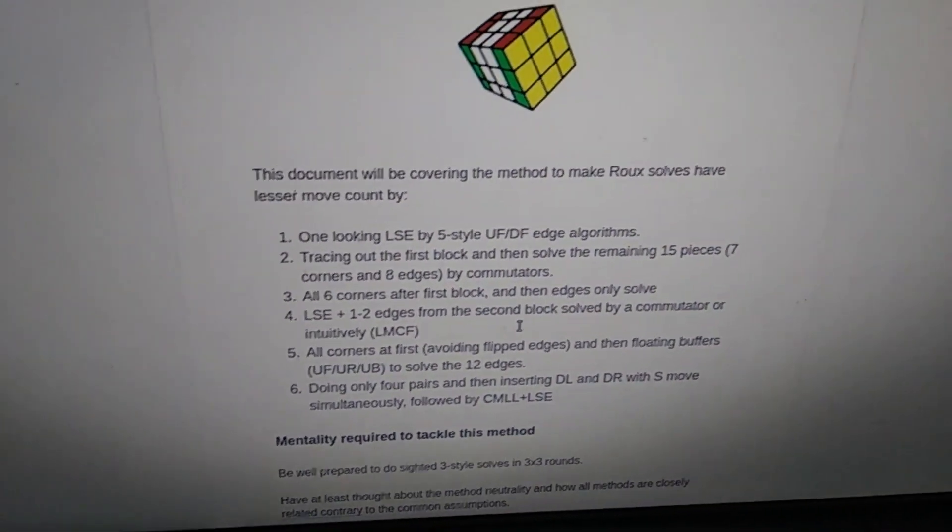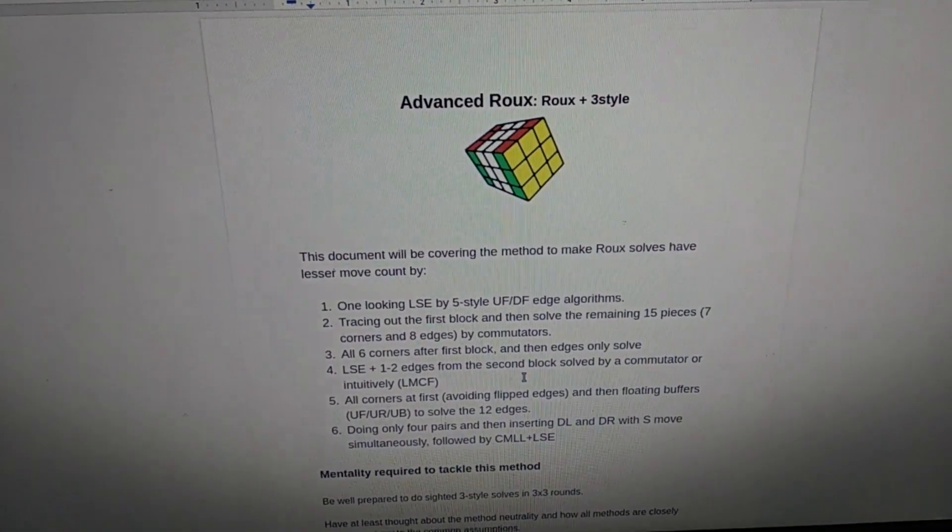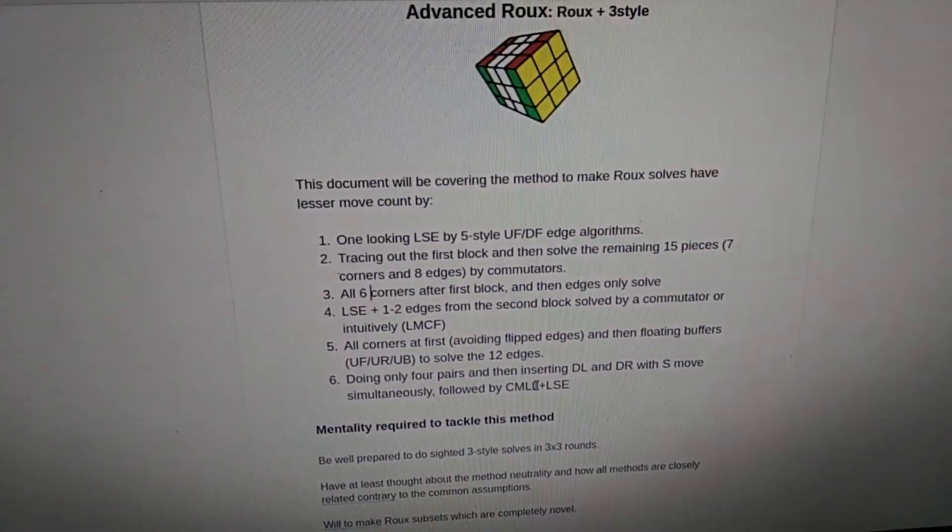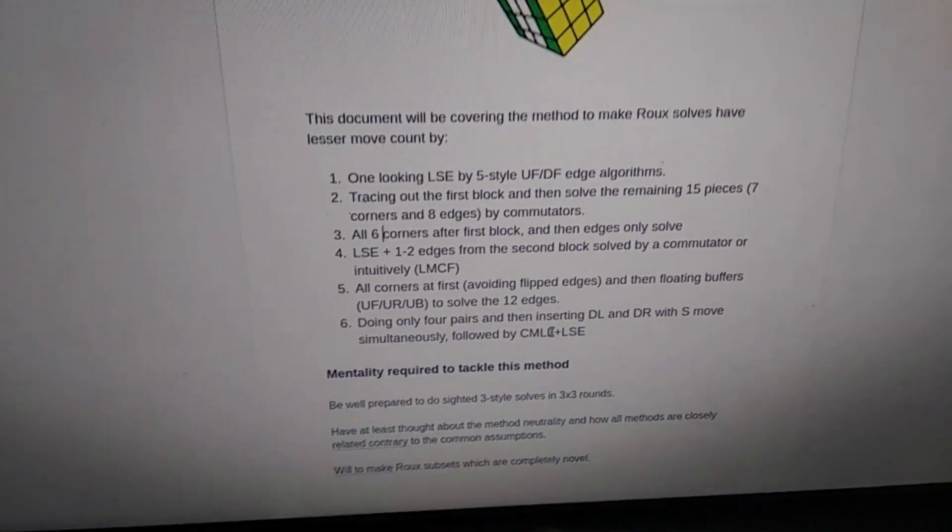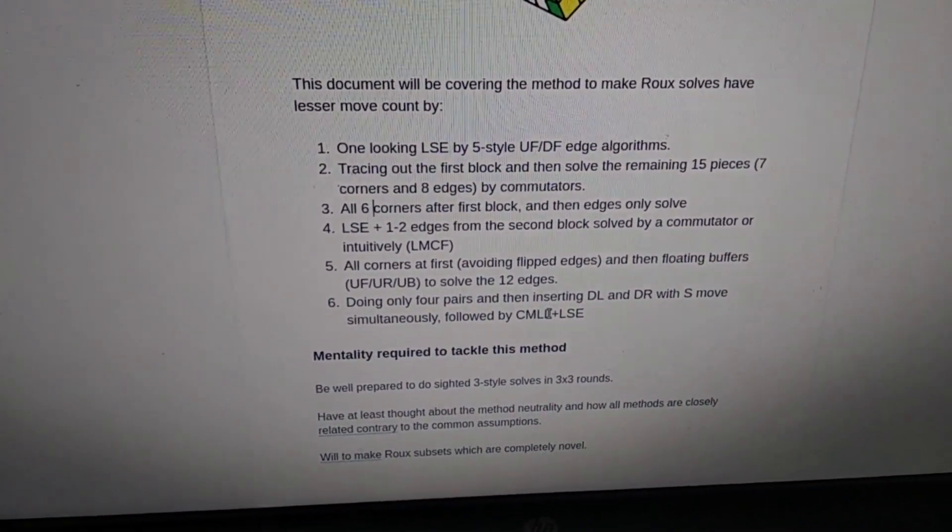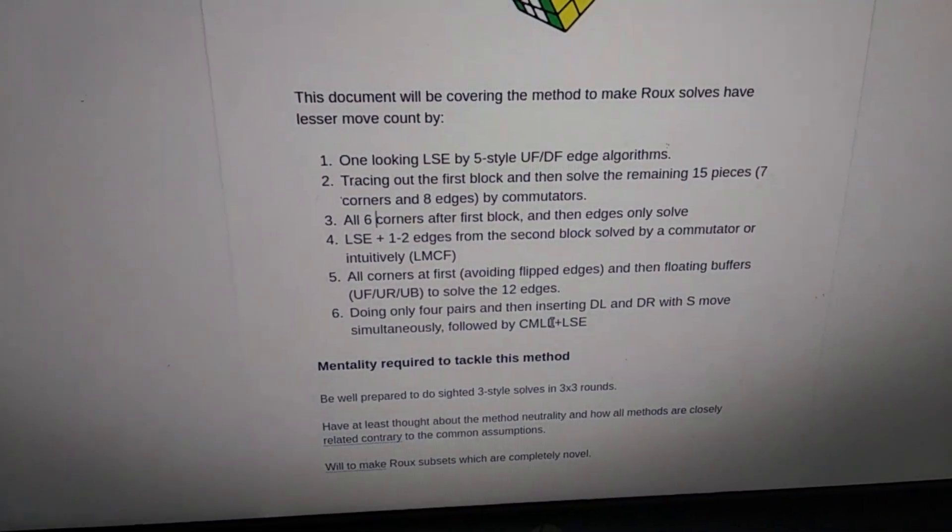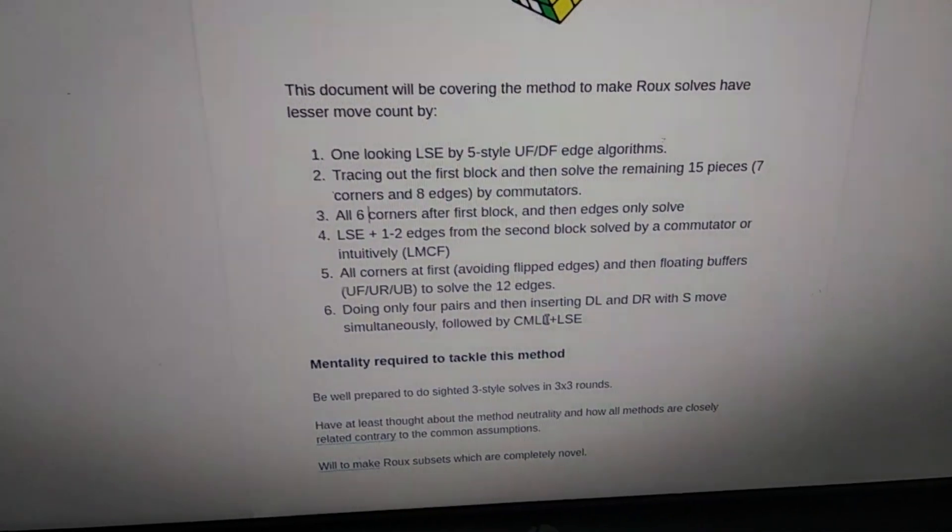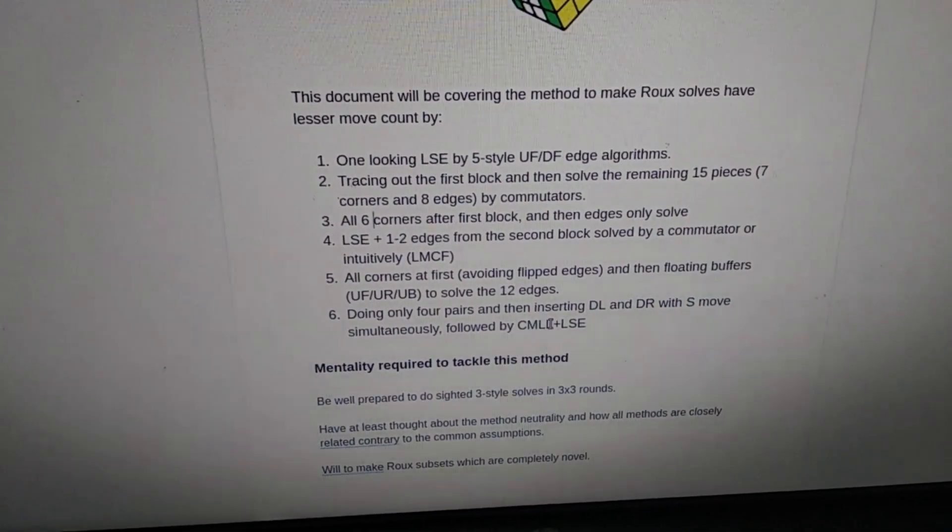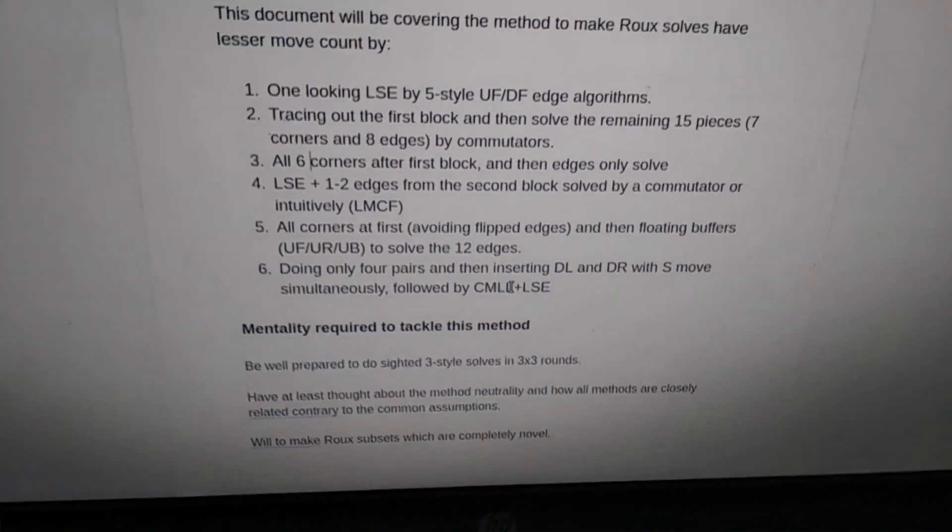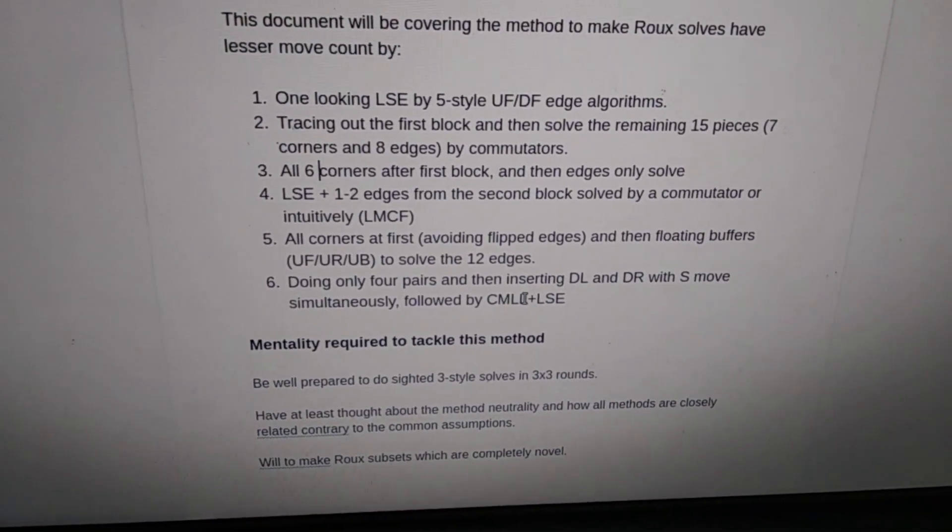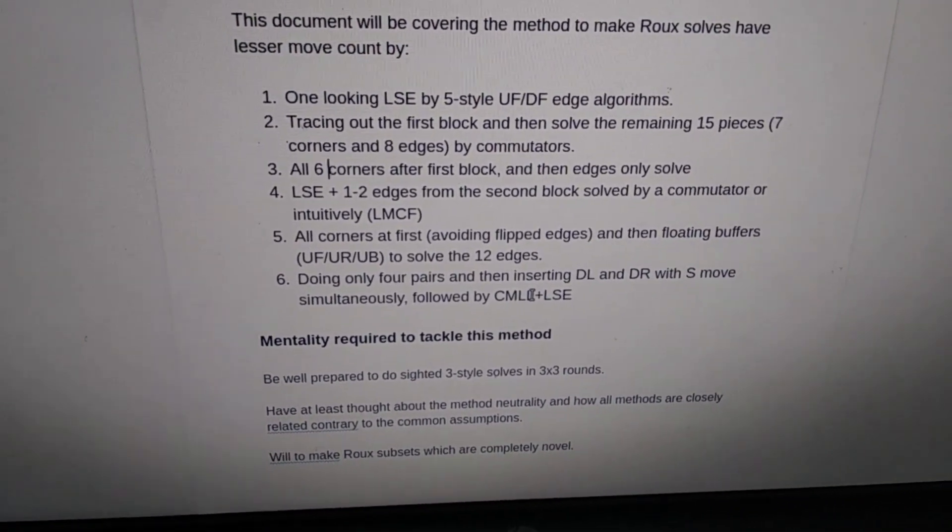So yeah, there are all these six kinds of ways in which I'm splitting this up and each one of these can be developed very well and made as a potential advanced version of Roux. To prepare for this is to do a lot of 3-style sighted solves in 3x3 rounds.